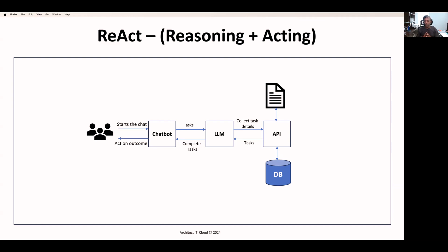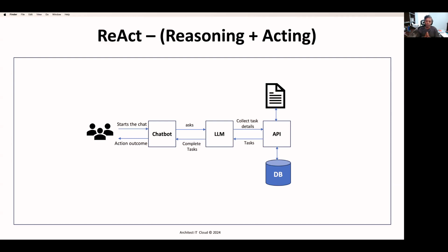I hope you now understand how this reasoning and acting architecture works and how it is used in companies like retail, insurance, or banking services. You can implement this model by your own if you are building your large language model, or you can explore large language models built with reasoning and acting architecture. As part of this design pattern and architecture pattern series, we are going to see the next architecture pattern in the next video. If you like this video, give a thumbs up and share it with your friends. Take care, bye.